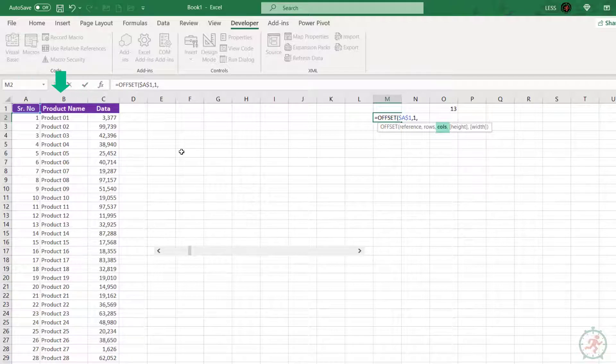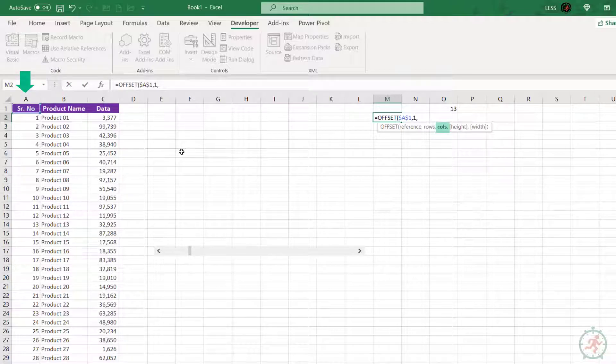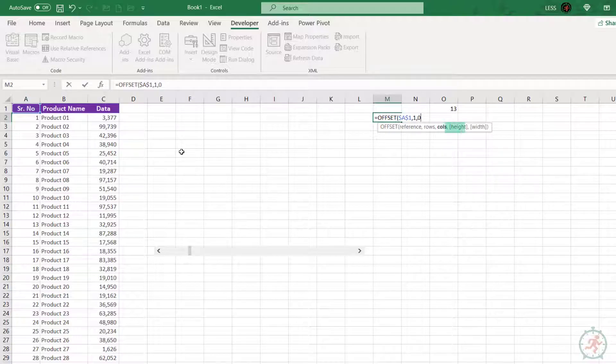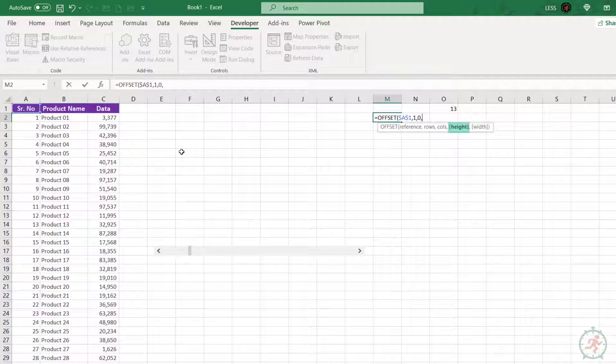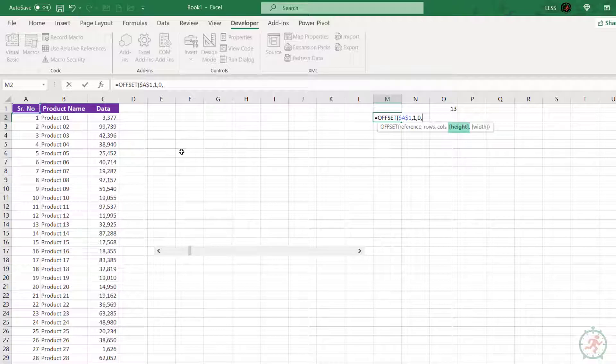Let's put one for the time being. Third argument: columns, that is the number of columns left or right from the reference cell. In this case, we want to remain on the same column, so let's skip it.